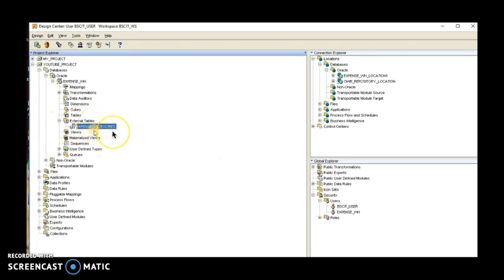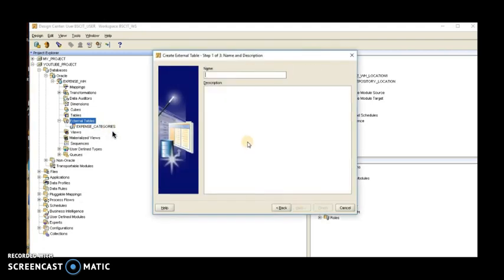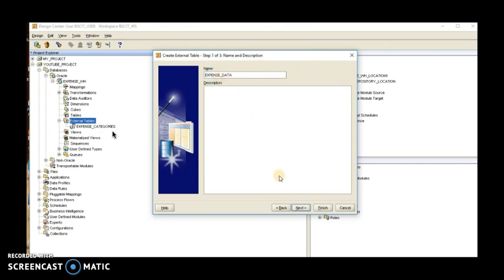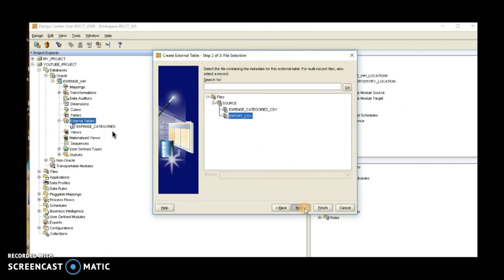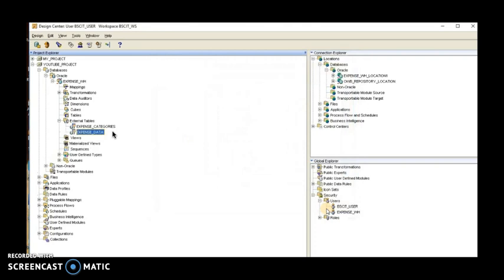We are done with the first external table creation for the expense flat file. The same way we'll repeat the steps for the second file. We are working on two flat files: one is expense and the second is export. Right-click on External Table, click New, the same wizard appears. Click Next. Add a name for the second flat file — for example 'expense_data' — then choose the export file. Click Next, use the same source location one, click Next, view the final summary, and click Finish.